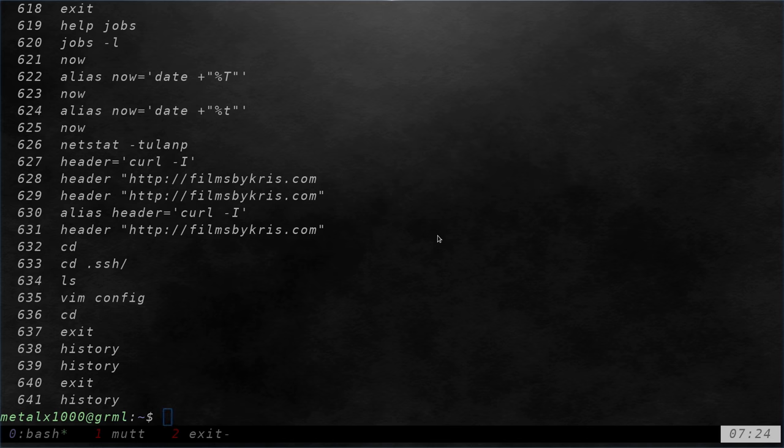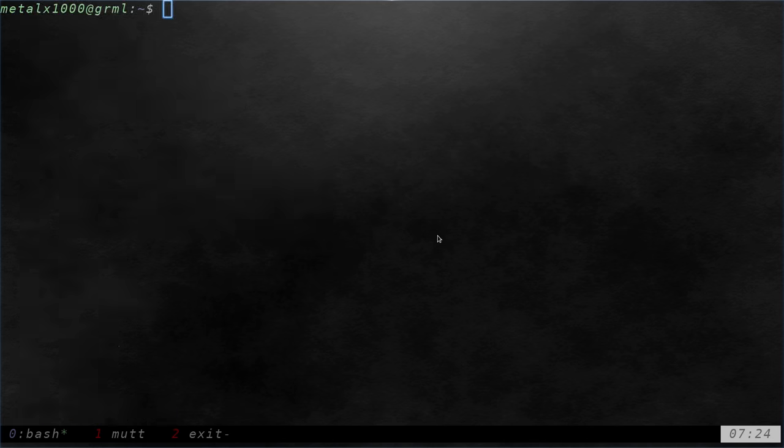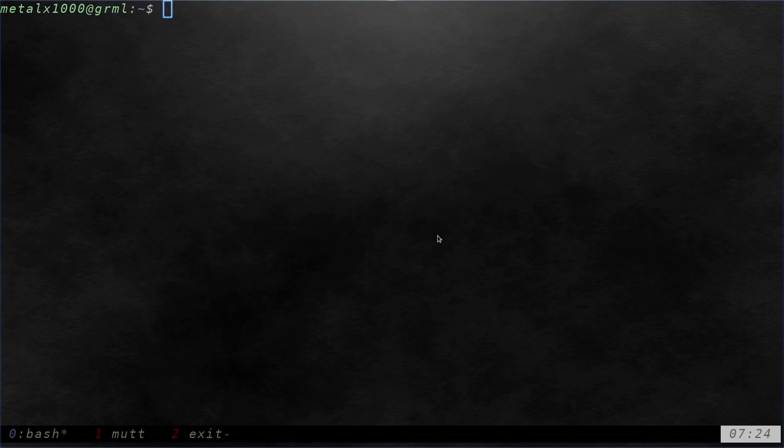We're going to be looking at disabling the history temporarily in your session. Let's say you're about to run some commands. Maybe it's a command that's going to have a password in it. You don't want it saved to your history. Well, we can disable that.